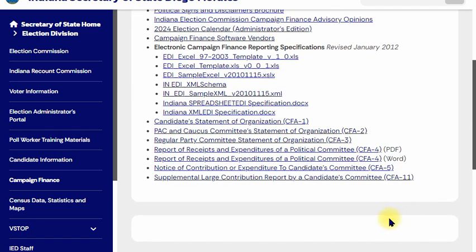Here's the CFA-4 — this is what you're looking for. This is the form that reports how much money you've taken in and from whom. If it's a large amount — $100 or more — you need to itemize it, and it also covers how you spent your money on your campaign. It's a form of transparency.